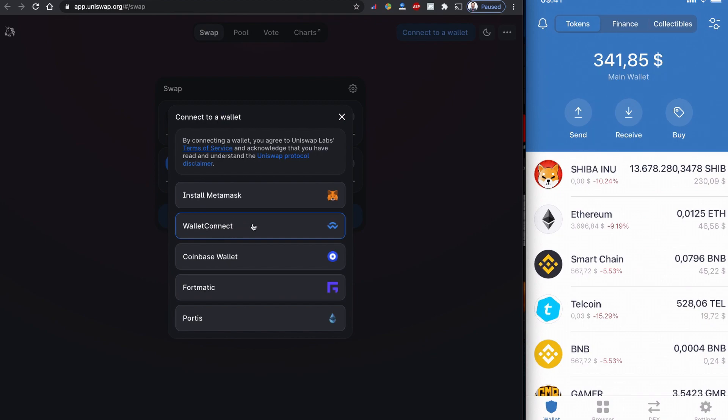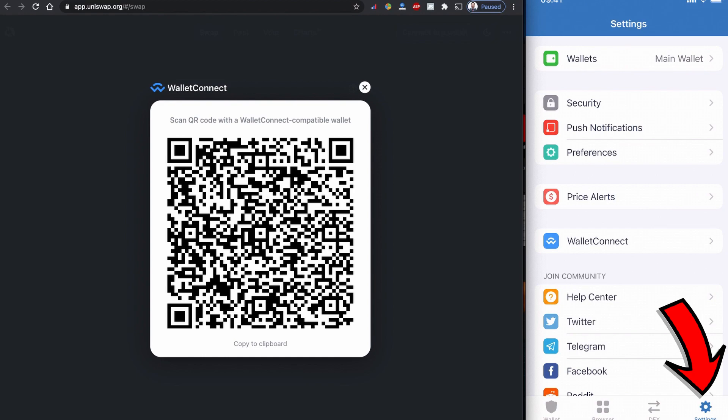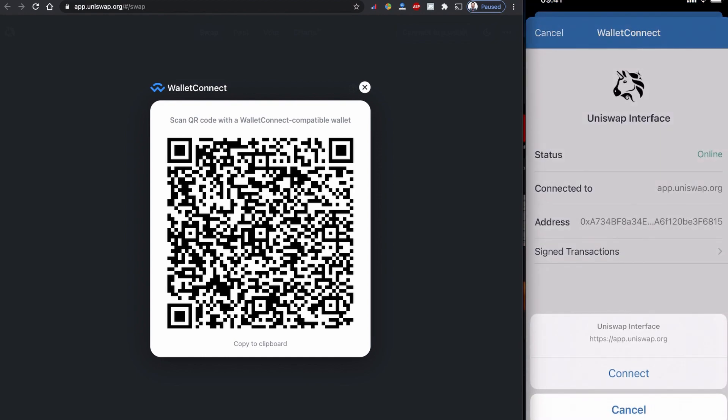I have a Trust Wallet, so I'm going to click WalletConnect. You can choose the one you would like to connect. Once you click to connect, you will have this QR code to scan with your Trust Wallet or your wallet. Go to the settings and WalletConnect.